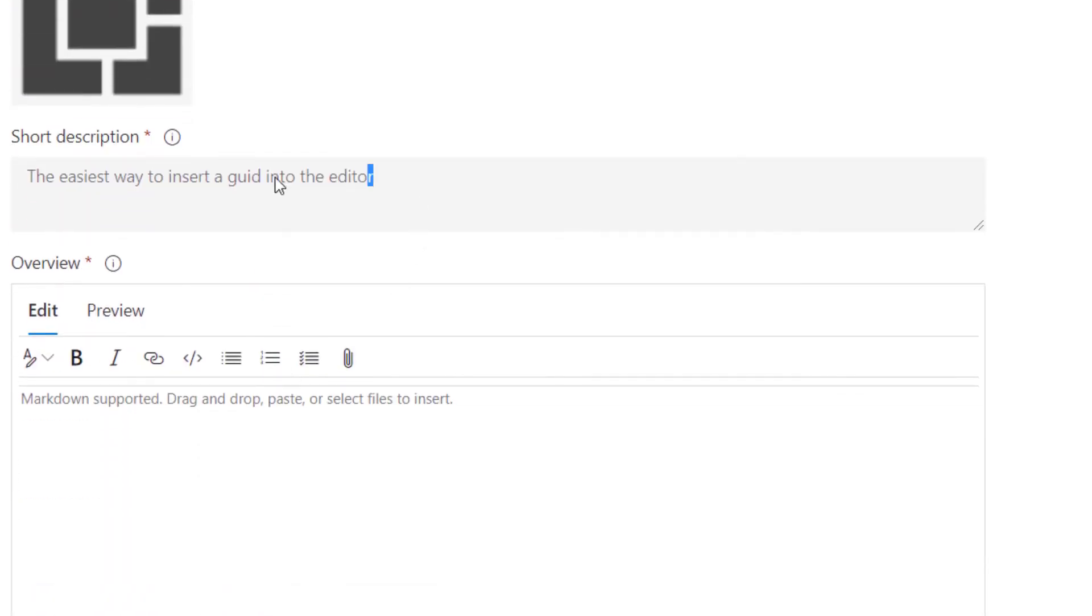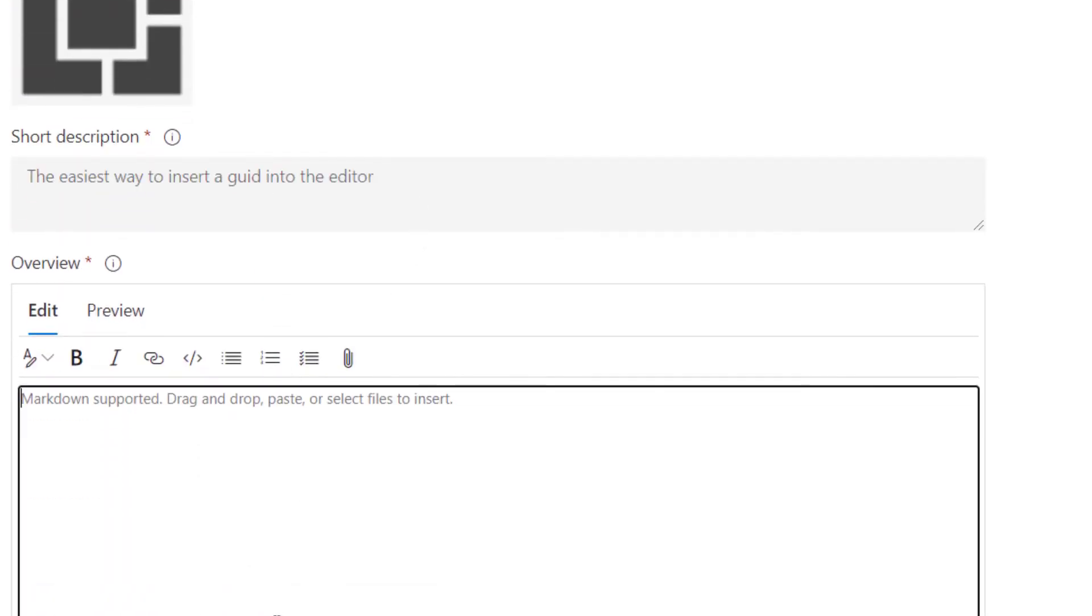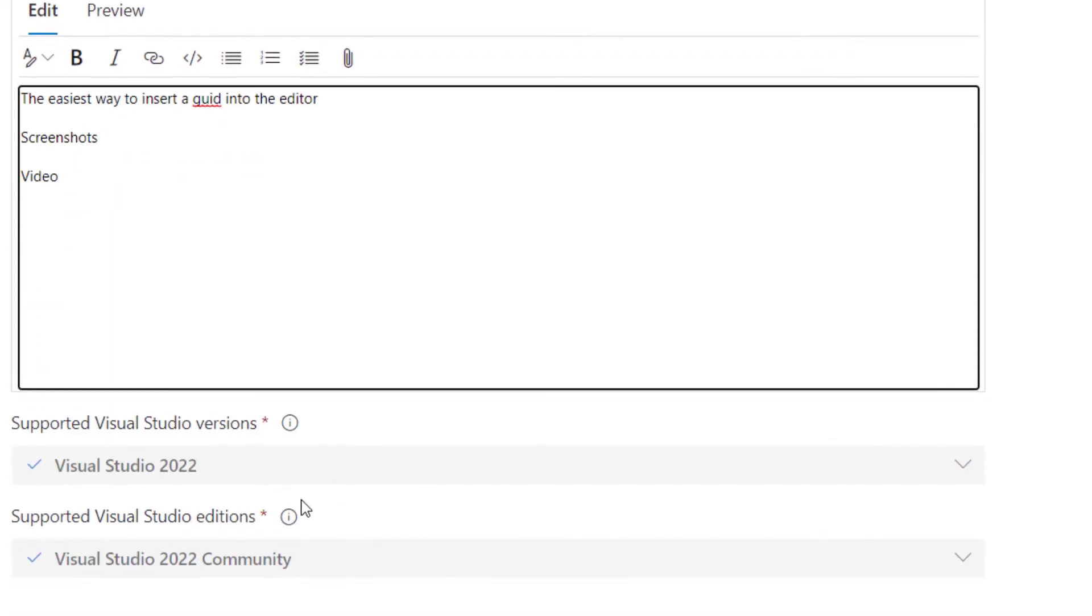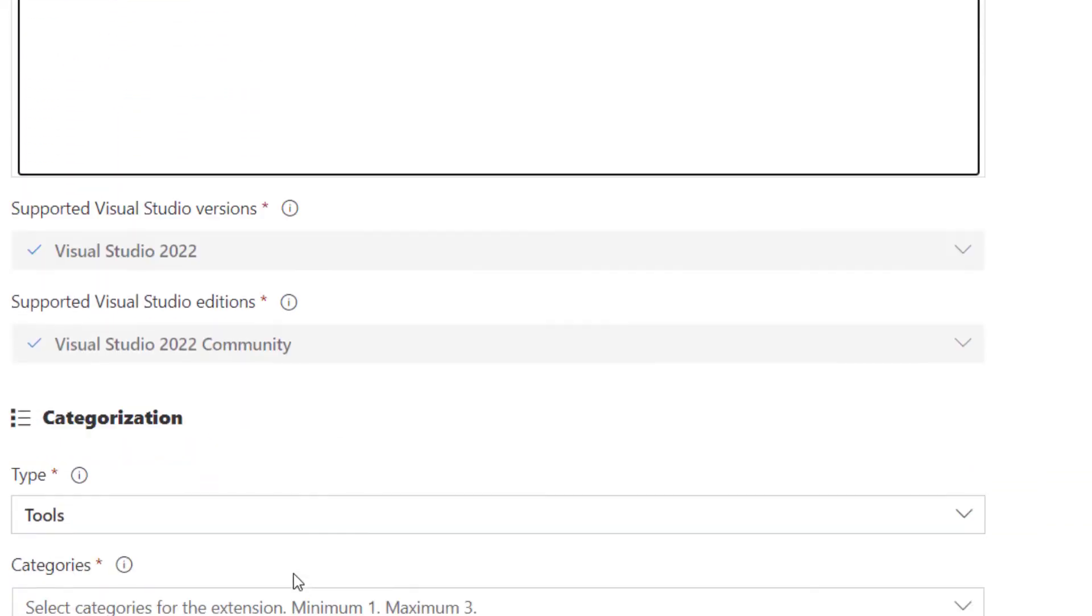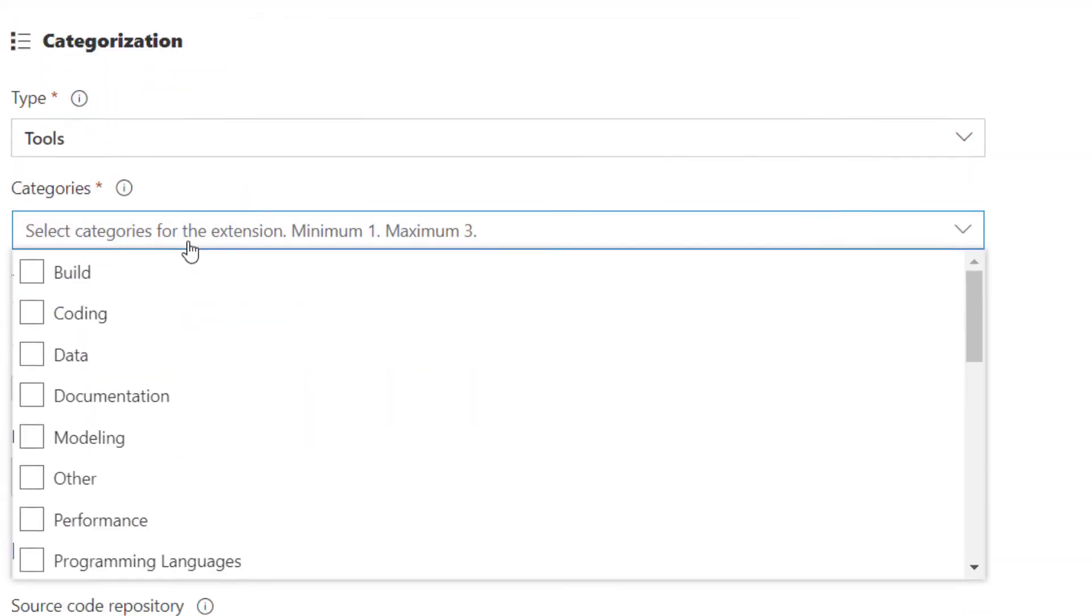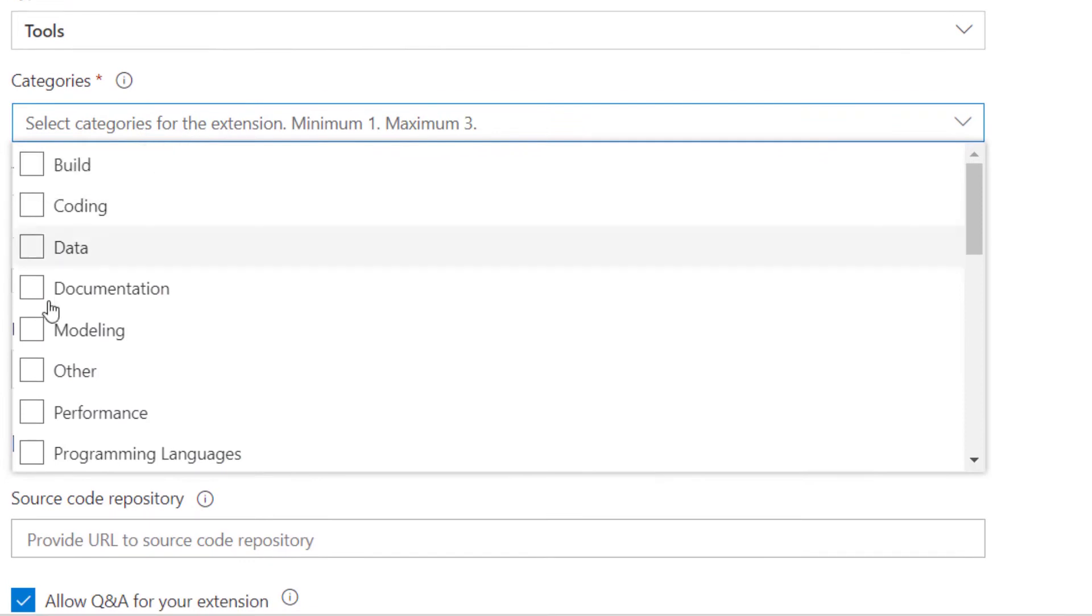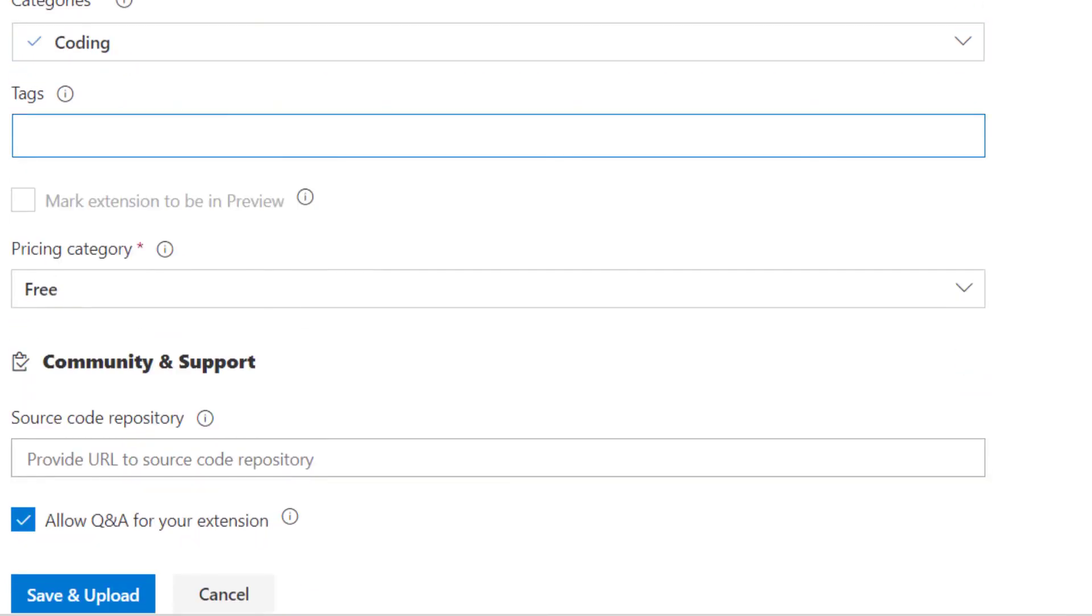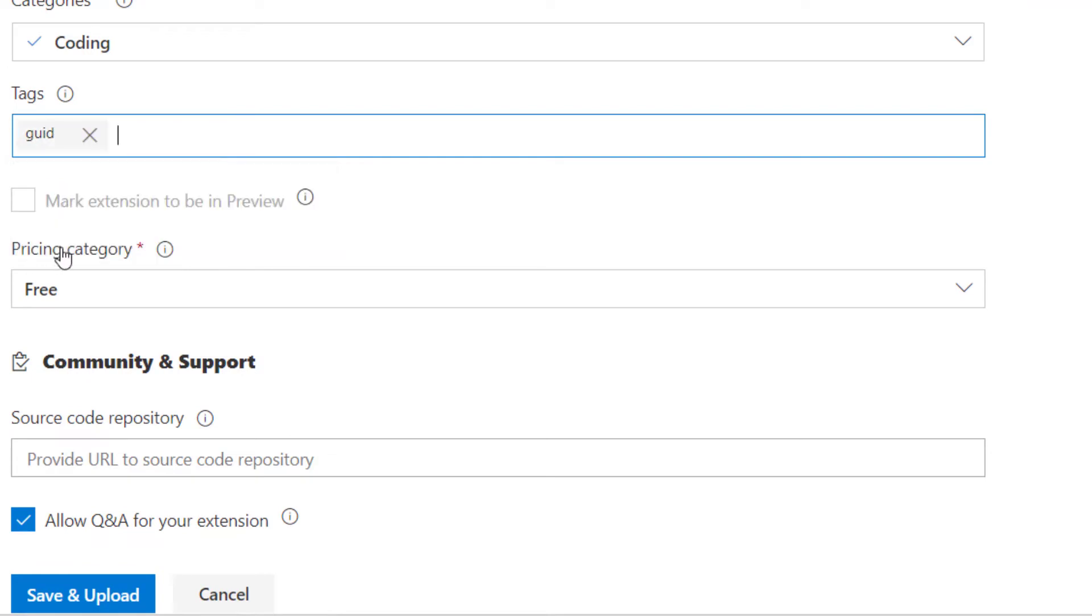For the description, I want to be very careful to be as precise as possible to explain with screenshots and video what the extension is doing. And I'm going to select a category. In this case, coding is the only category I find that matches my extension. And I can add as many tags as I want as well.